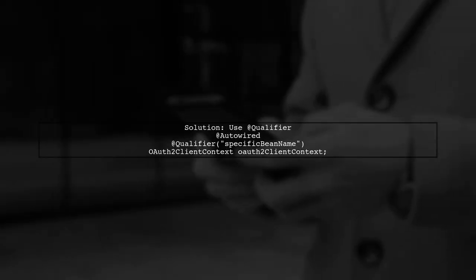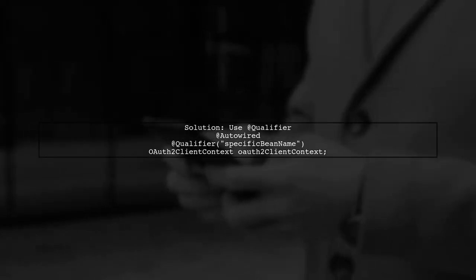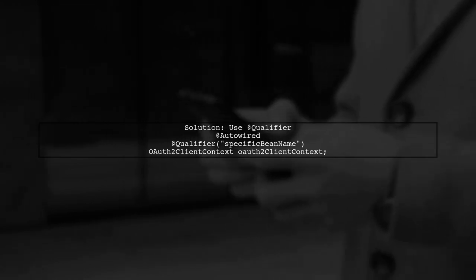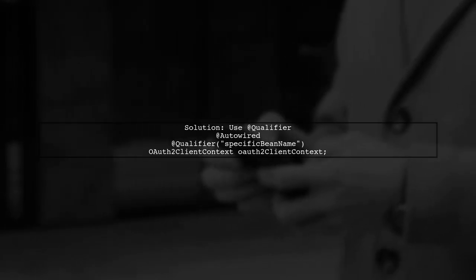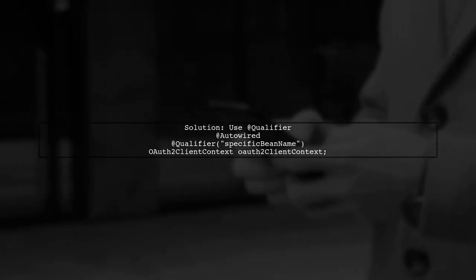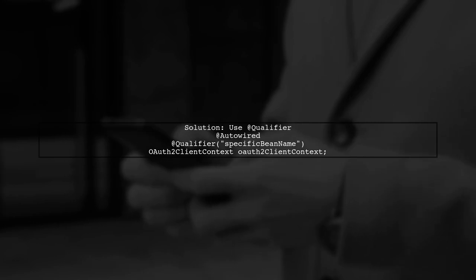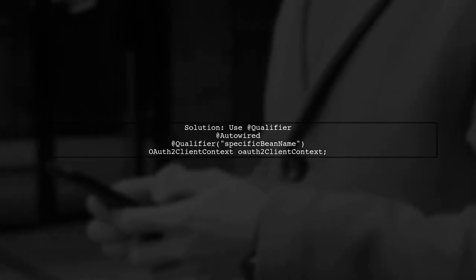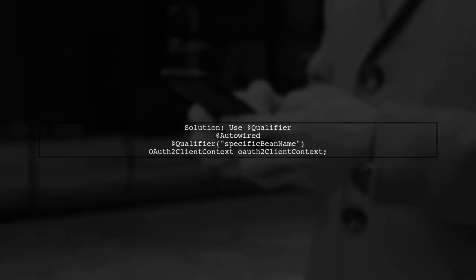To resolve this issue, you can specify which bean to use by qualifying the auto-wired field. You can do this using the @Qualifier annotation.